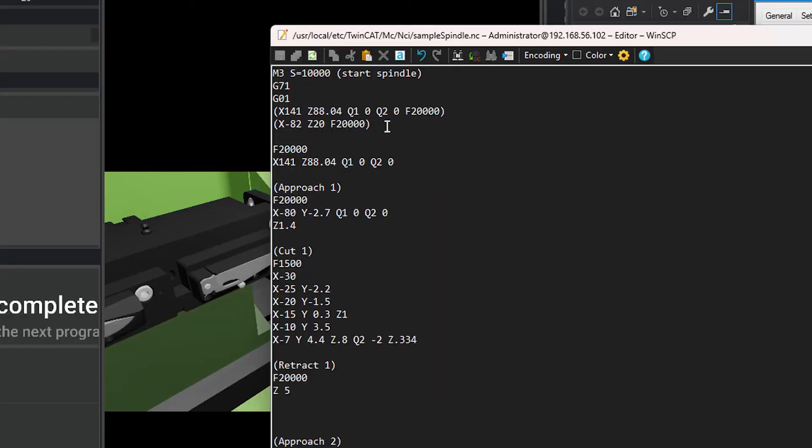You can also edit the CNC program on the simulated PLC. This is the one we've been running, but I could just go in here and change the feed rate, save, and rerun it — it's that easy.